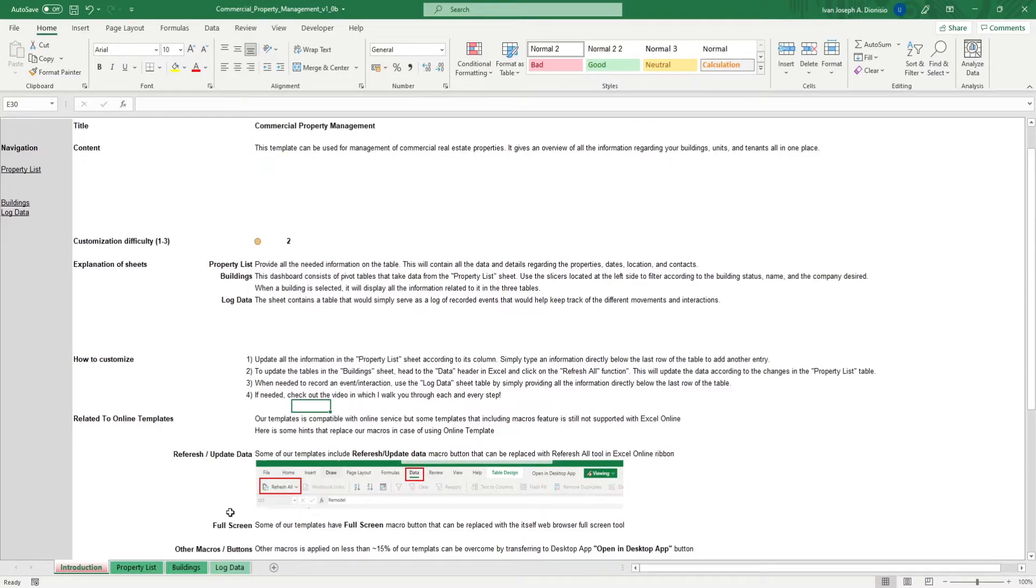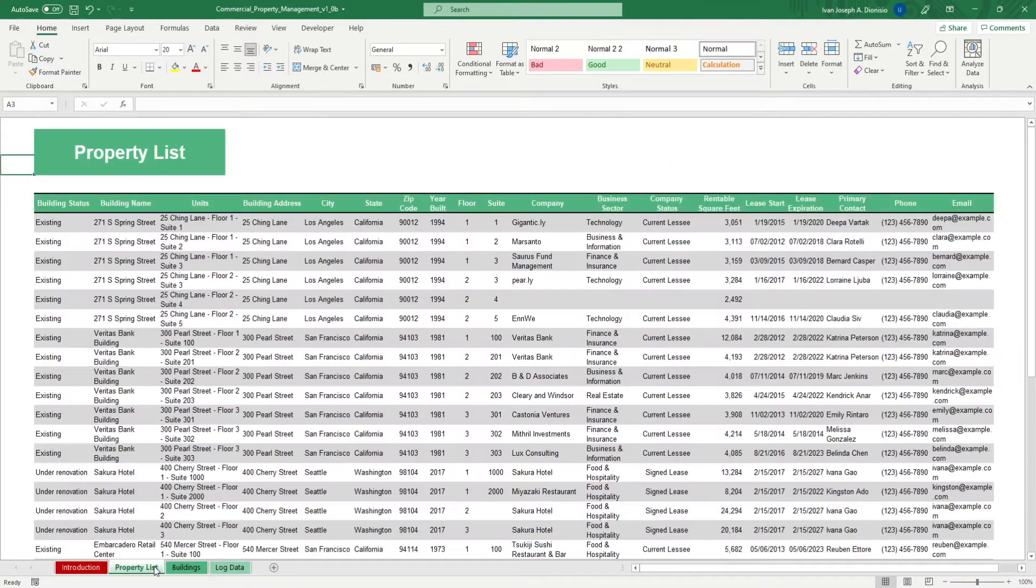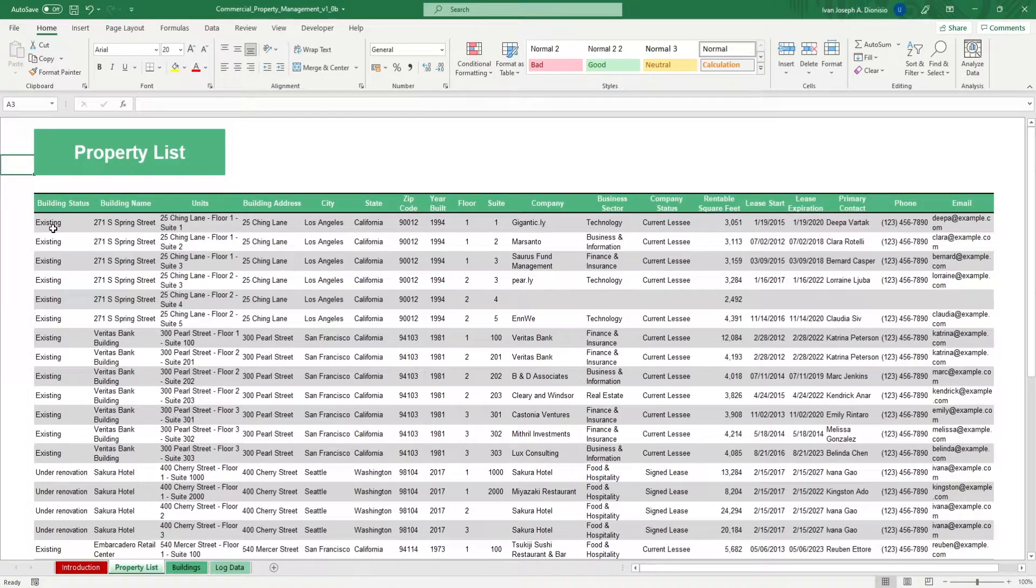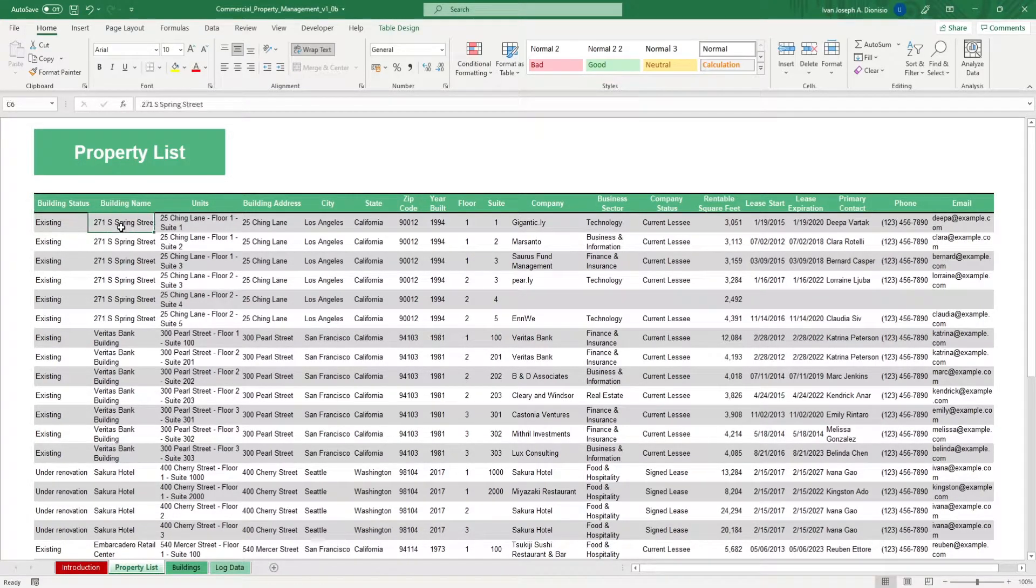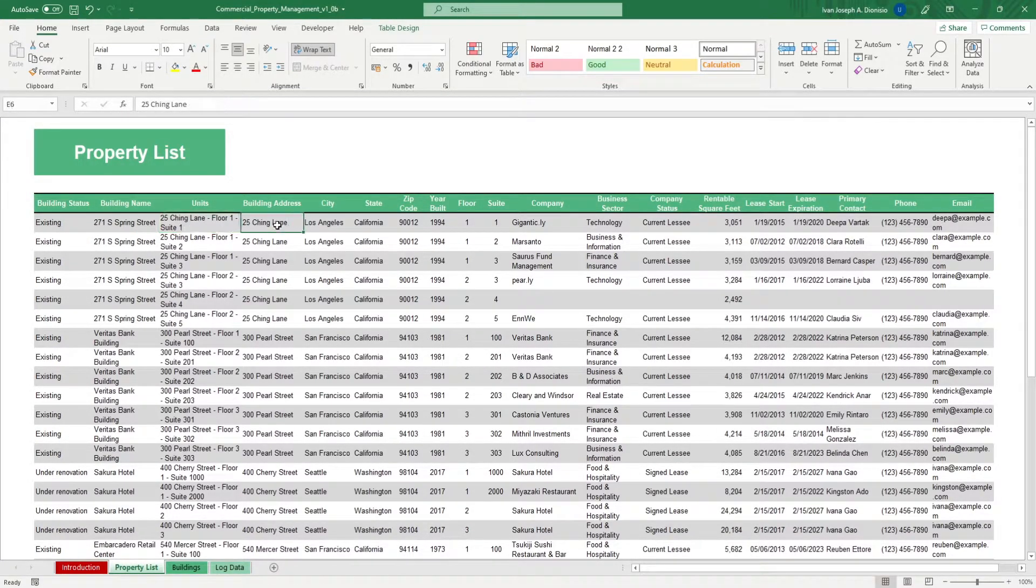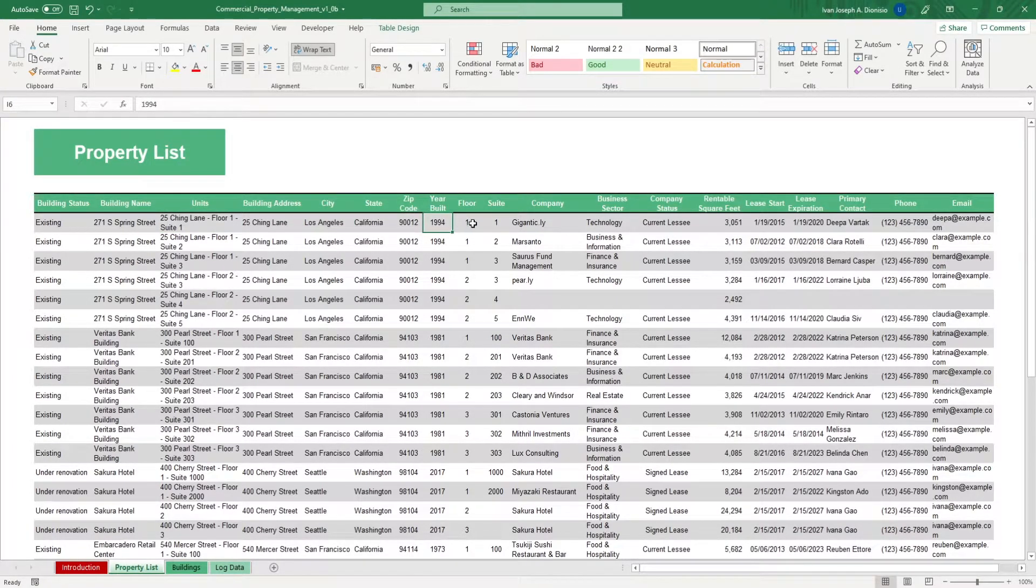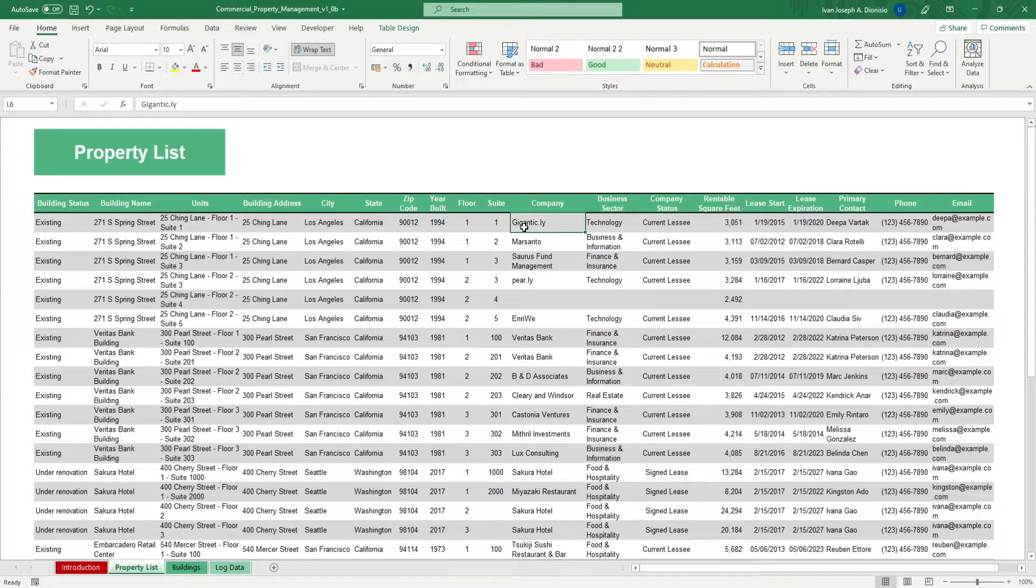We start in the property list sheet. Here, input your properties. Input the building status, building name, units, address, city, state, zip code, year built, floor, suite, company that's leasing it, its business sector, the company status,